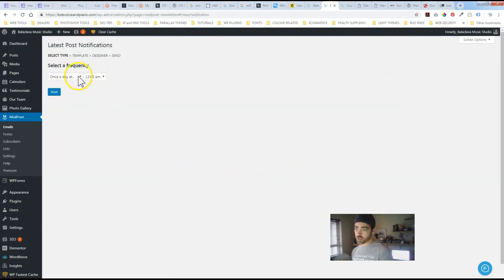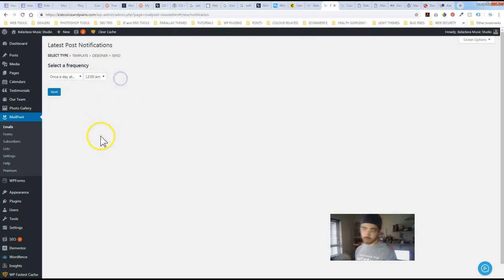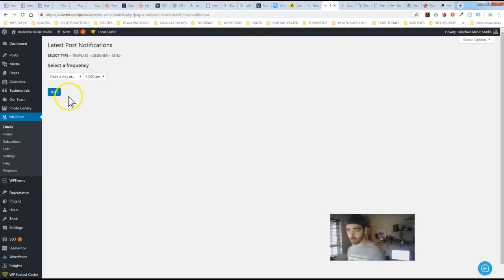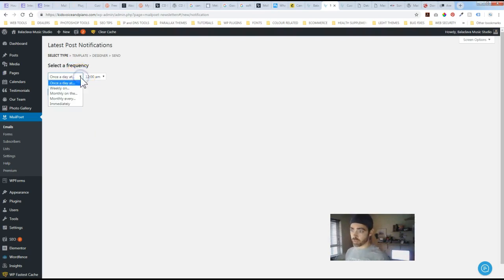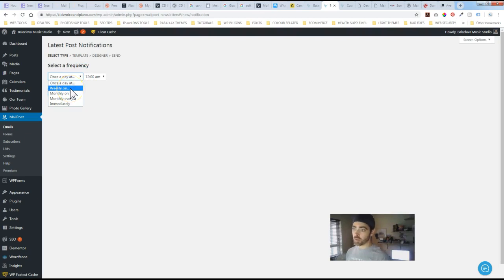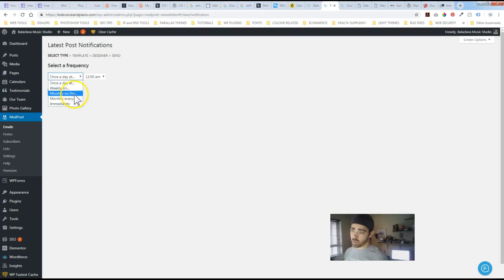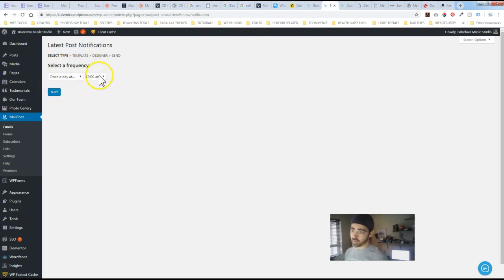Select a frequency. So once a day. I mean you might be posting once a day, once a week. I'm sure this will probably determine how often you'd want to send it out. You don't want to be flooding people's email inboxes with updates on when you've posted something. So maybe it's weekly. Maybe it's monthly. You could set all that up right here. Even to the exact minute. Or at least hour.